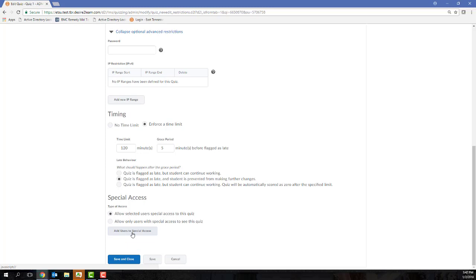To add students to Special Access, what you want to do first is ensure that this first checkbox is selected. And what this is going to do is it's going to hold the entire class list accountable for the dates that you just set on the Restrictions tab. And then for a particular number of students, hold them accountable to a different set of dates and time limits. So you can also use Special Access if a student is going to require a little bit more time on a quiz.